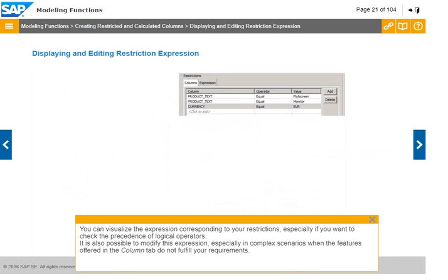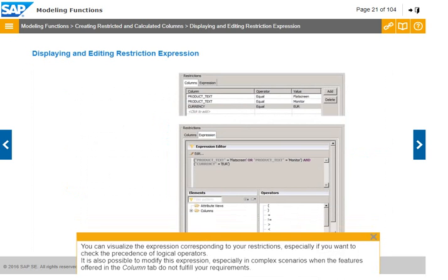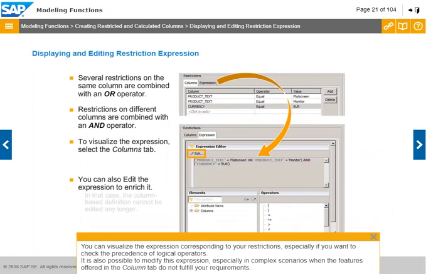You can visualize the expression corresponding to your restrictions, especially if you want to check the precedence of logical operators. It is also possible to modify this expression, especially in complex scenarios when the features offered in the column tab do not fulfill your requirements.